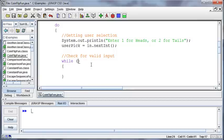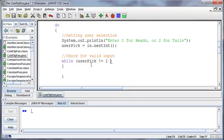And so I can say while the user pick was not equal to a 1 and the user pick was not equal to a 2. Again the same logic here.